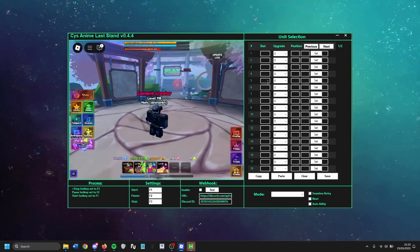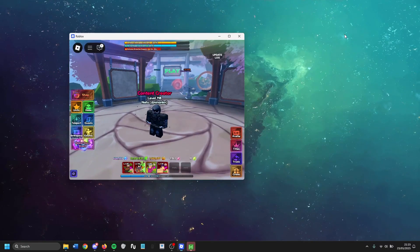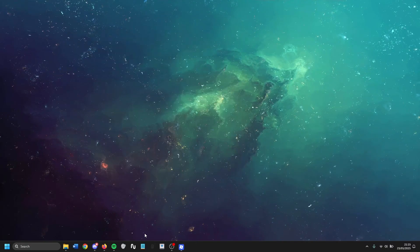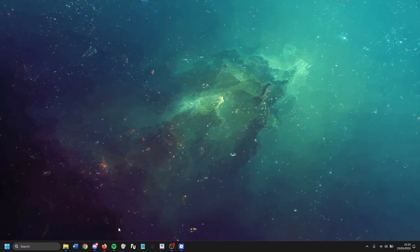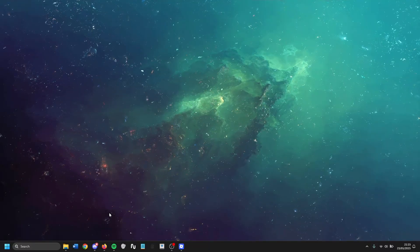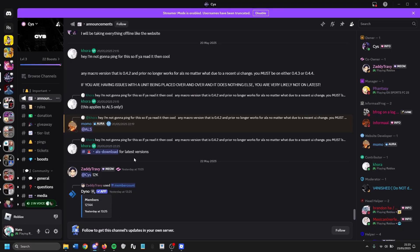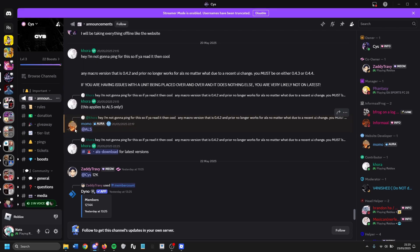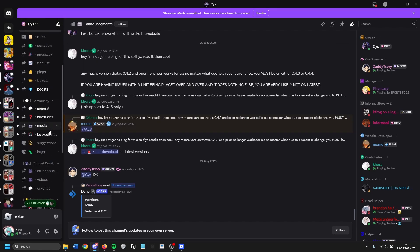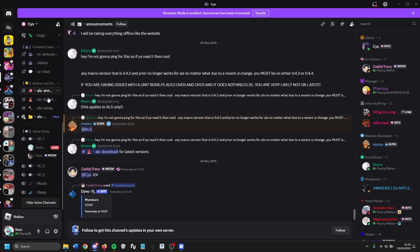How do you download the CYS macro? Currently since the website is down, the only way to download the macro is to go to their official Discord server, which I'll also put the link to in the description below. Once you join the Discord, go to the anime last 10 section.